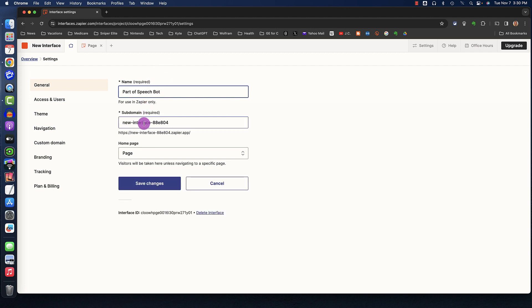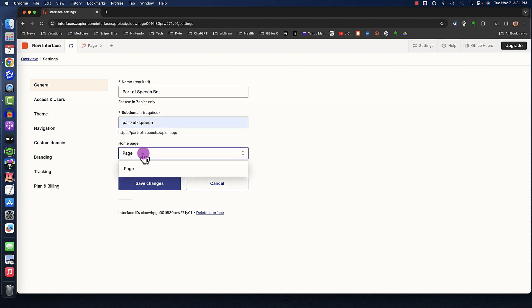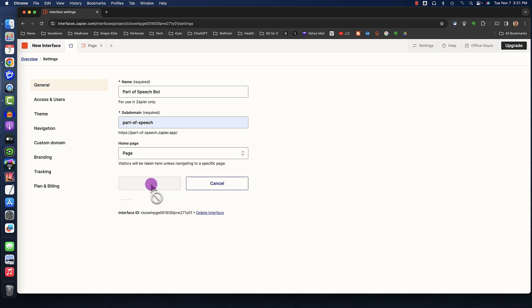Where it says Subdomain, I'm going to select that and change the subdomain to Part of Speech. Where it says Homepage, I can't change that, so I'll click Save Changes.